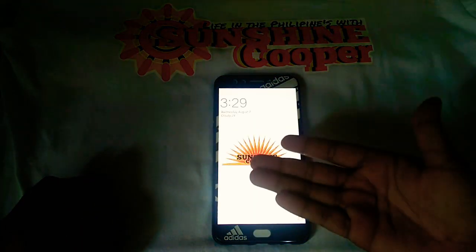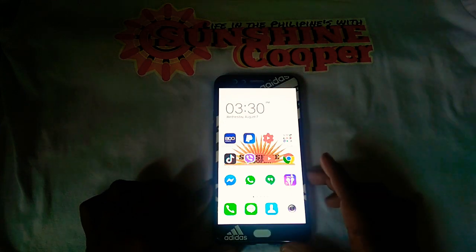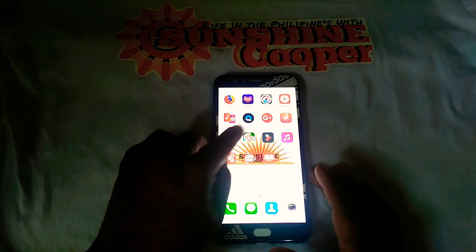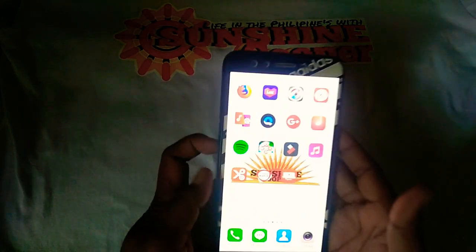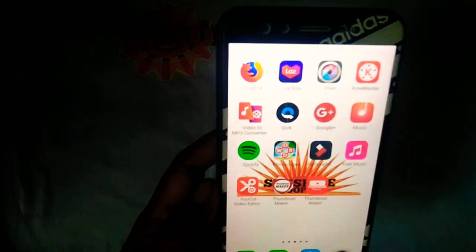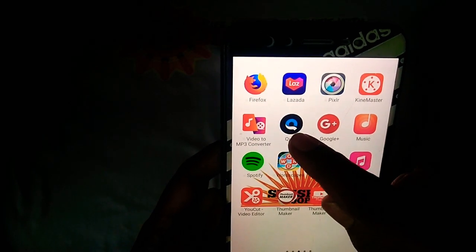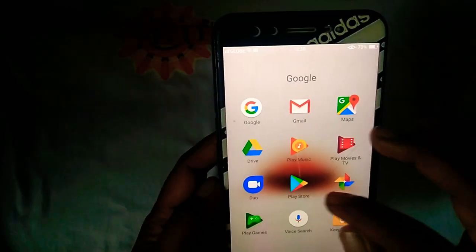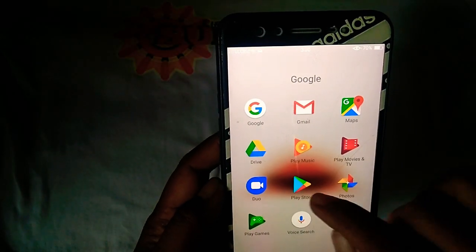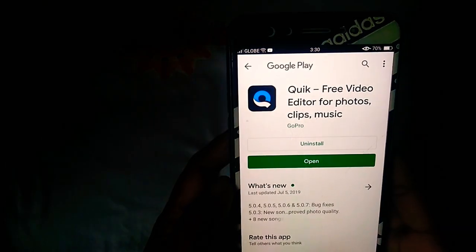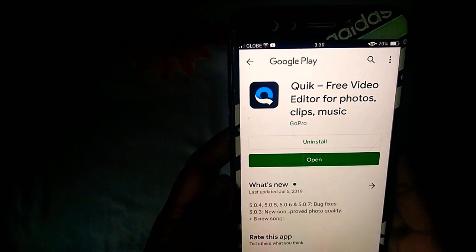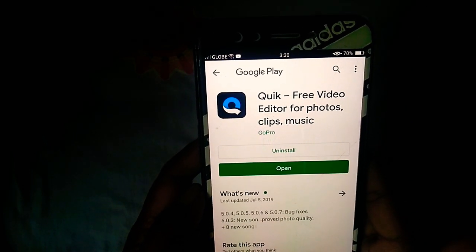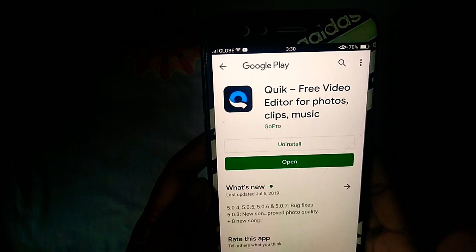Okay guys, we're gonna look for the Quik app — this is what we're looking for. There you go, Quik — this is the one we're talking about. Now we're gonna go to the Play Store. Open the Play Store and your Queen Sunshine has already downloaded this, so just search for it. You can see it very clearly.